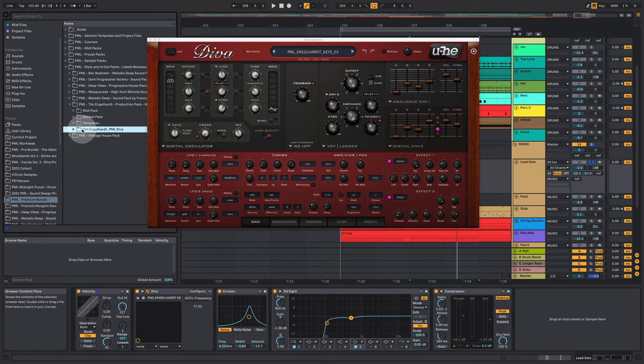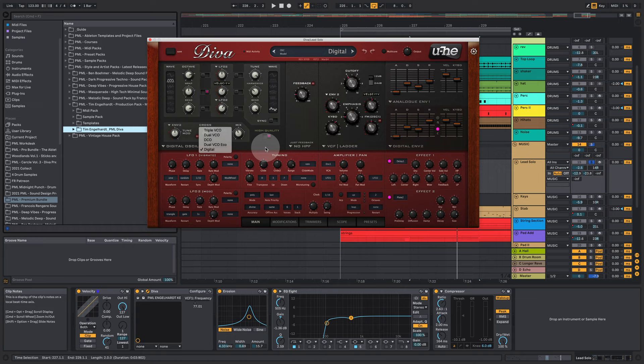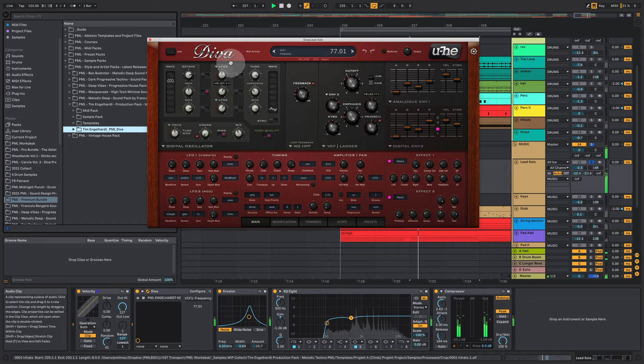And if you look at Diva we are playing the patch PML Engelhard Keys 5. So you'll find all these patches in this Diva folder here. I can't see them in Ableton because they're not Ableton compatible files. You have to go through your file system and load them right into Diva. This one is actually using one of those five oscillator modules. In this case the digital oscillator with some nice triangle waves. And as mentioned you'll find 95 of those sounds designed by Tim in this pack.